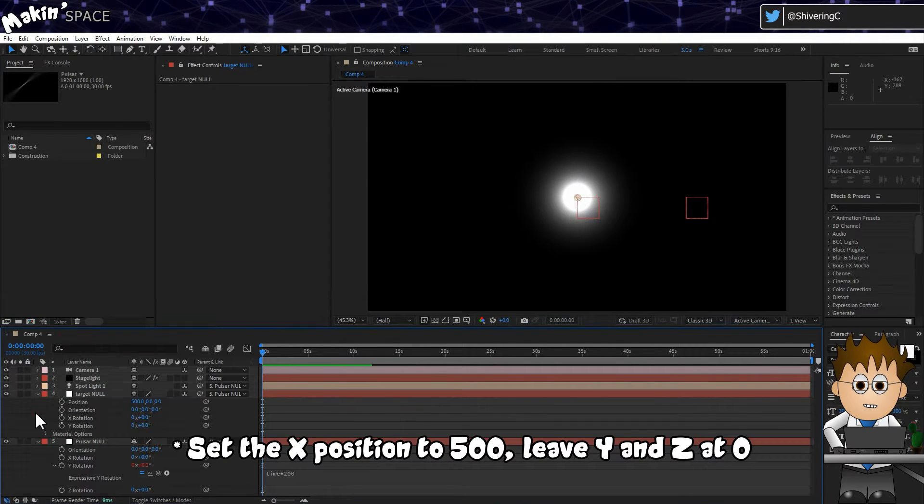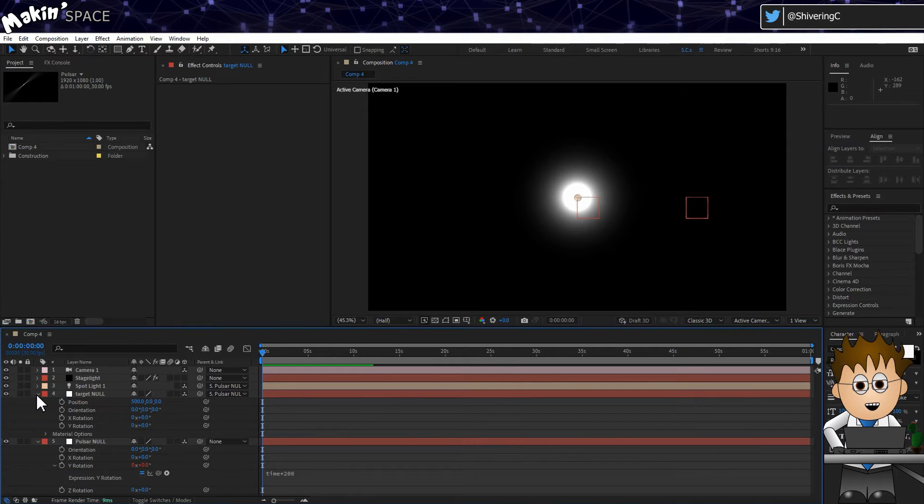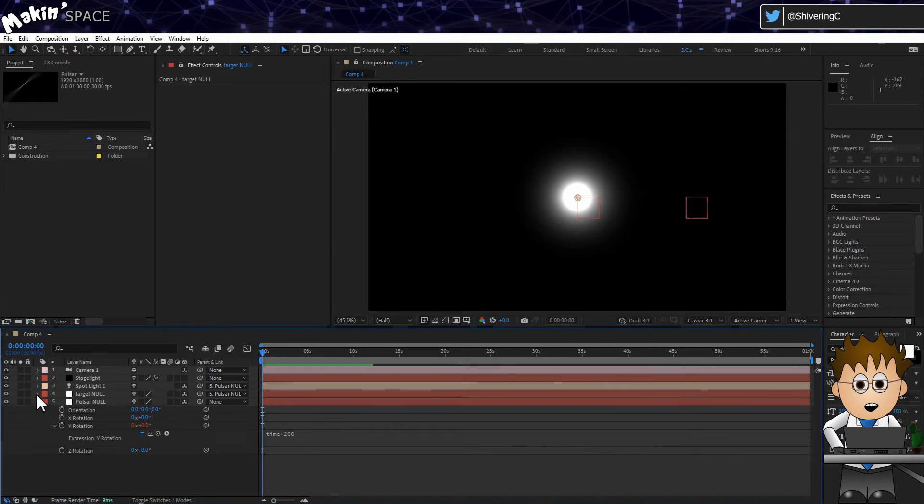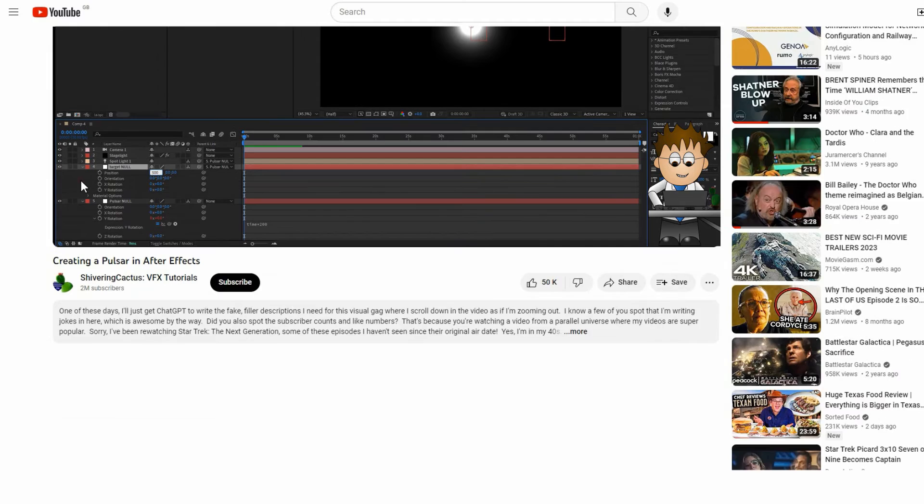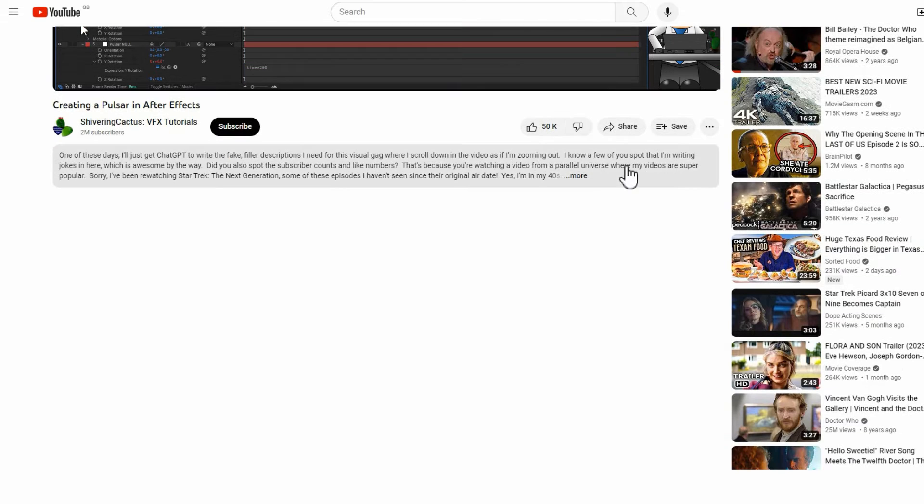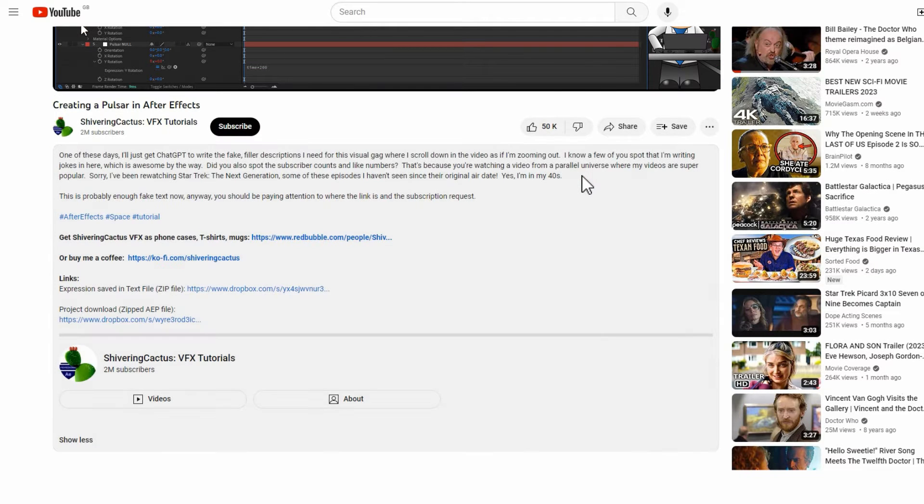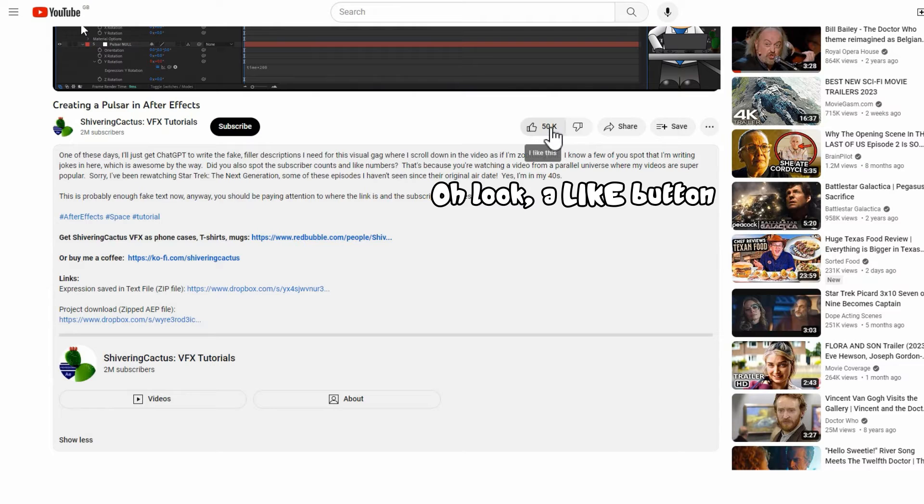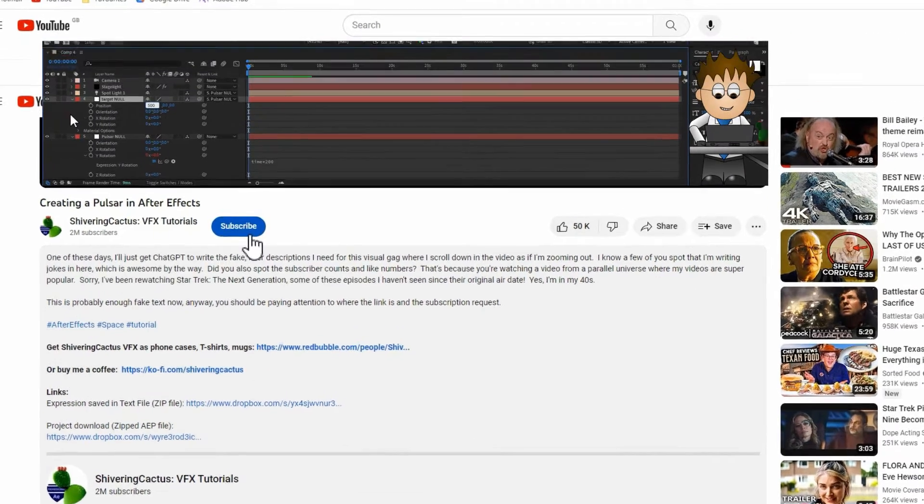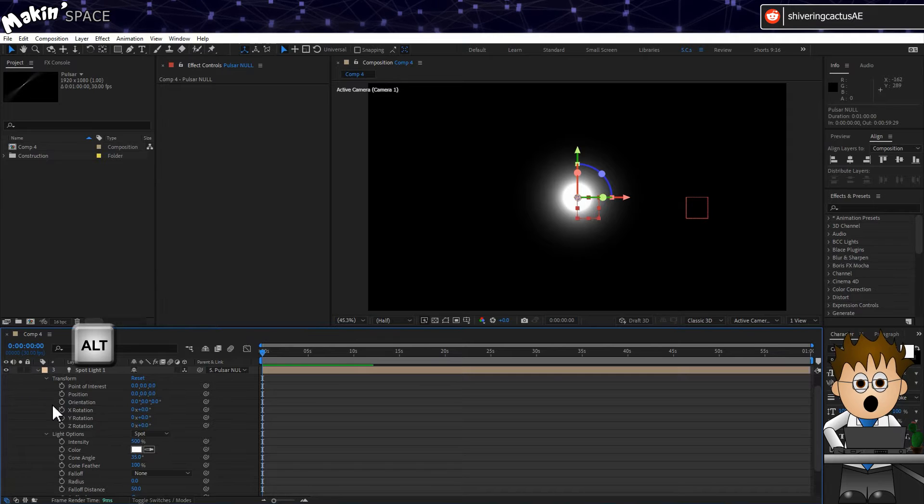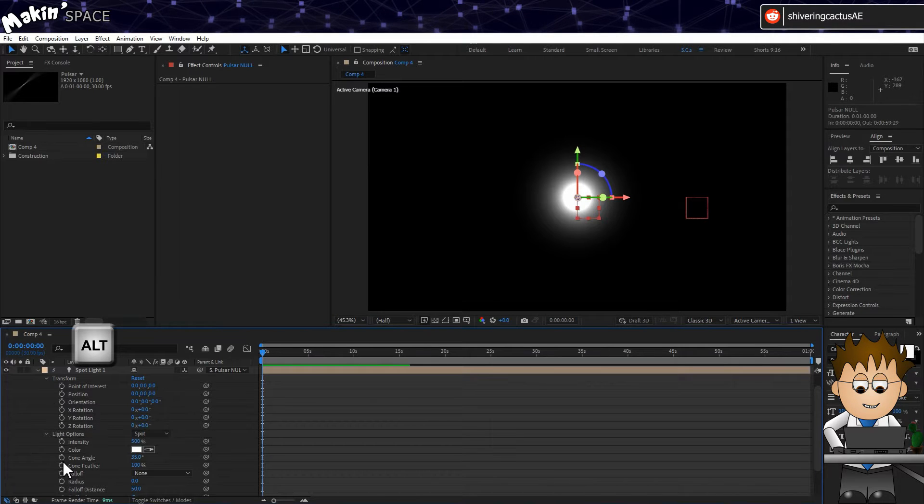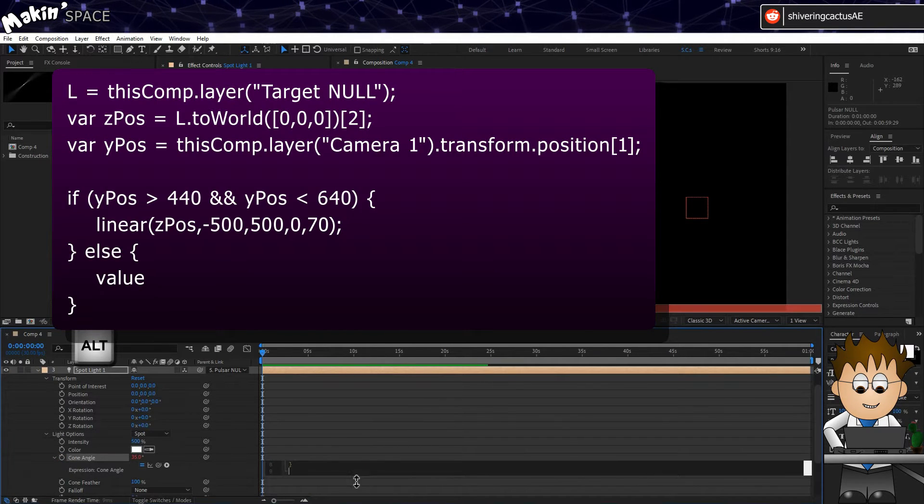I've already written the expression. It's in the description below. It's a text file. Copy it to your clipboard. Then holding ALT, click on the light's cone angle stopwatch and paste it in.